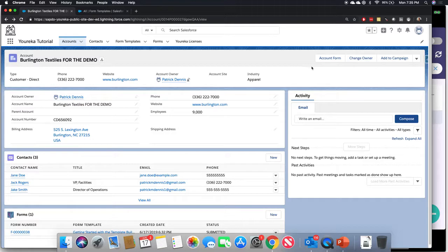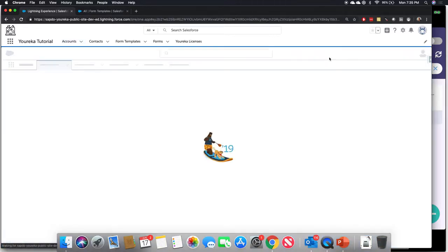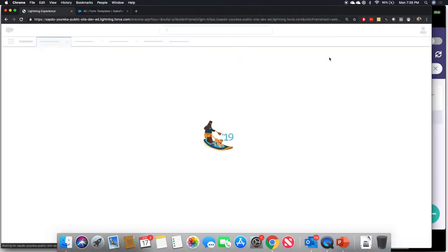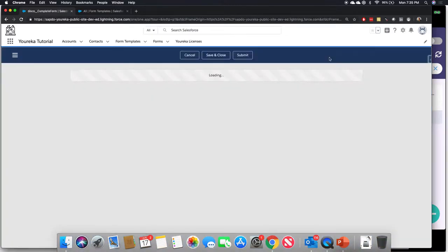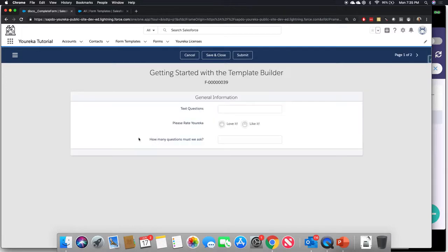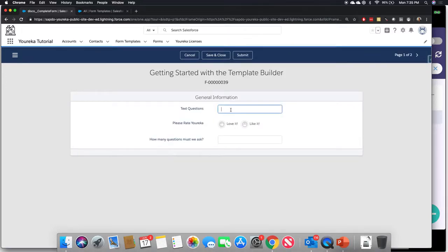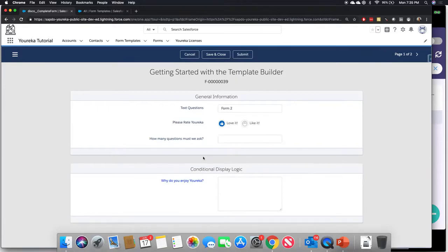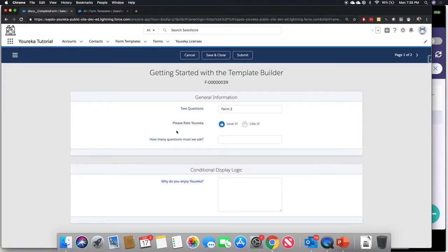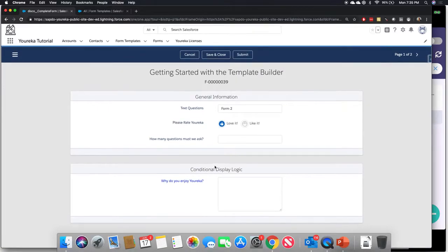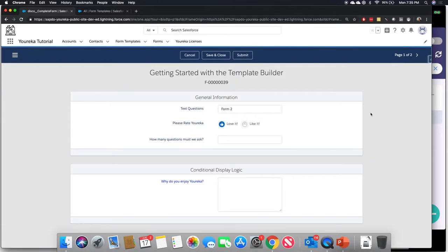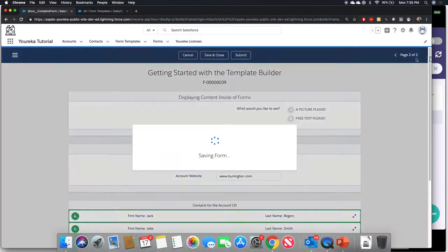What a user can do is they can click on this button and it'll open up the same Youreka template that we created just a moment ago as a brand new form record here. So we'll call this form two. We'll say that I love it. There's our same conditional display logic. And we'll proceed.